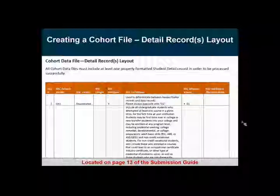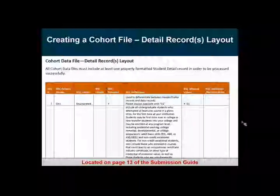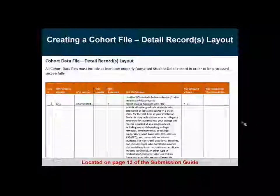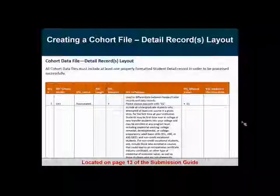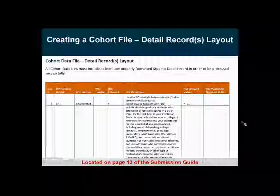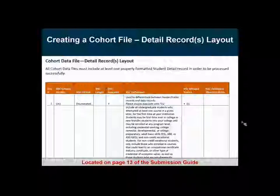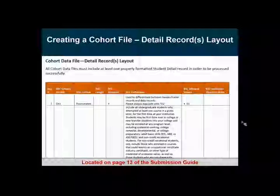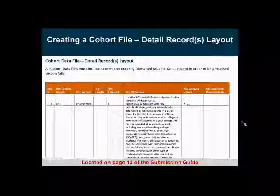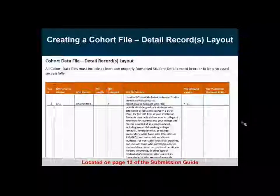We have directions on how to create a flat file. Since every institution is probably using a different SIS or other type of system to produce their files, what we're looking for is a text file or a CSV extension file. For a copy of the submission guide, we do have it in the resource links in the Adobe session pod, and it's also on our public PDP webpage under the resources section.